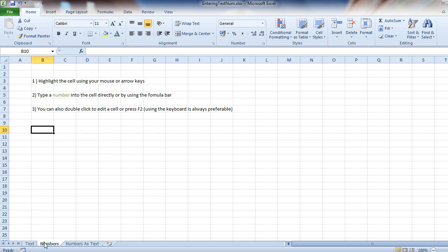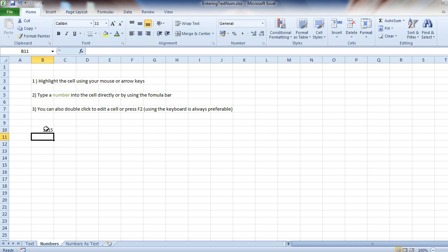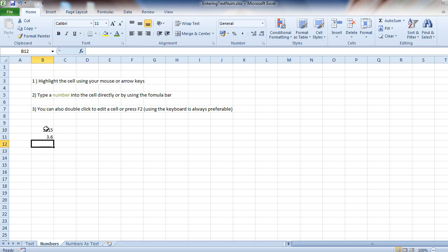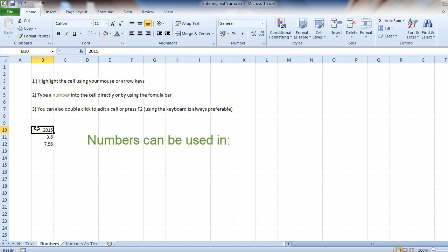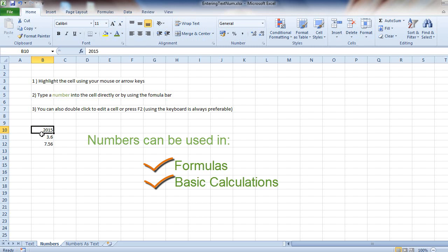Let's try it with some numbers. Enter in 2015, 3 pounds 60, 67 pounds, 56. Now Excel will automatically assume when I use numbers that I want real numbers which can be used in formulas, in calculations, etc.